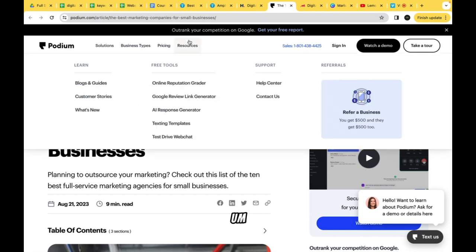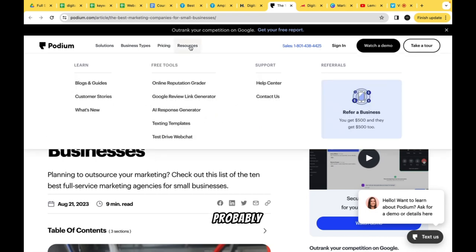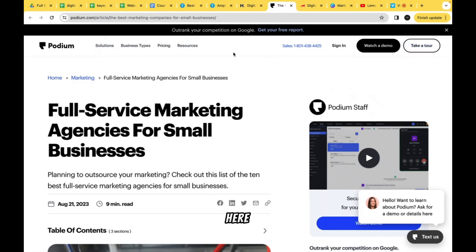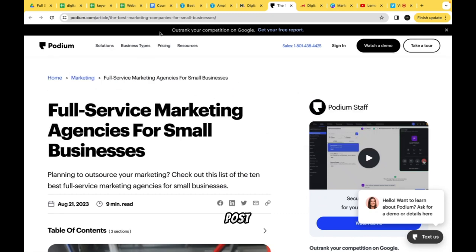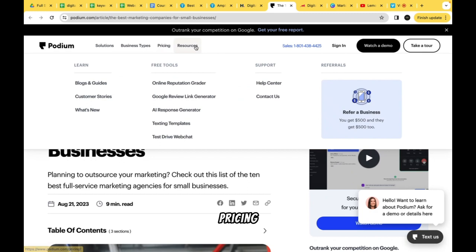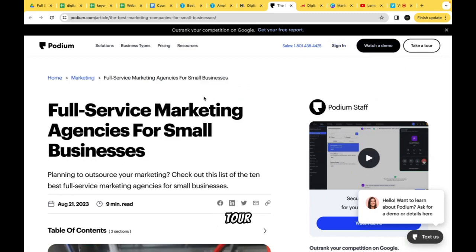The main header row looks like it's divided into roughly six columns on each side. On the left we have the logo, then Design, Solutions — very simple layout. Then Business Types showing who they serve. Then Pricing, Resources, Sales, Login, Watch Demo — which I really like — and Take a Tour.